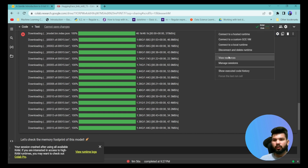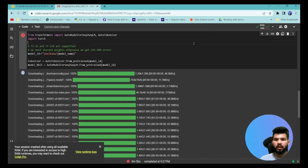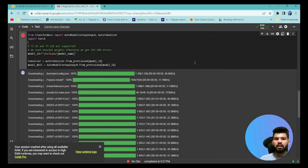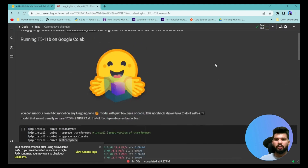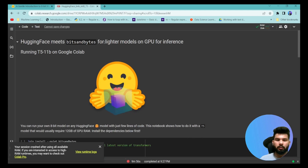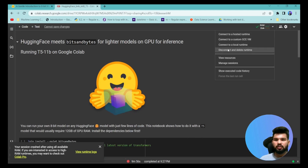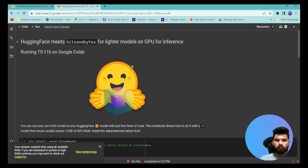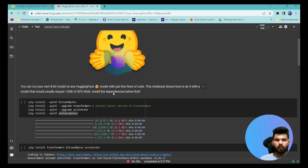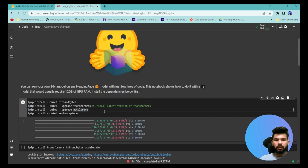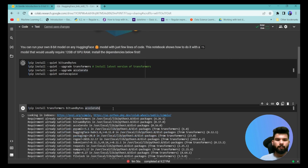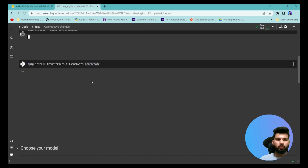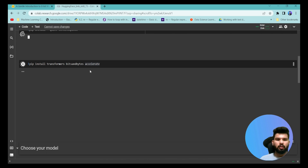We can load this model in a different way, so let's try that out. Let me reconnect the Colab notebook and refresh the environment, then we'll try to load the model again by specifying some different parameters. Let me reinstall the dependencies and we'll try again.